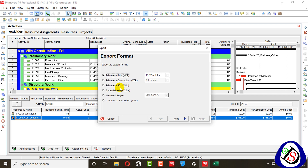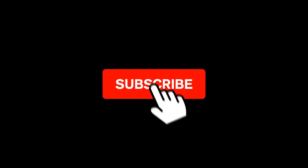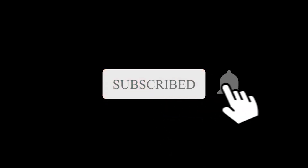You can also export to other formats like Microsoft Project and other P6 formats, making it easy to work across different softwares from Primavera P6. If you like the video, please like, comment, and share. If you haven't subscribed yet, please subscribe and press the bell icon to get the latest notifications. See you in the next video.